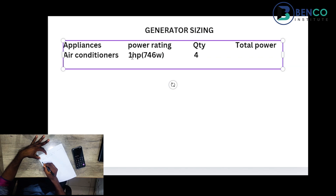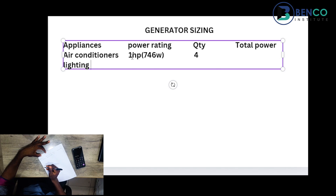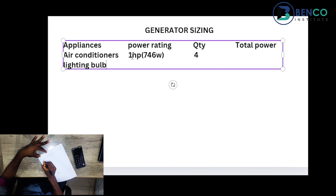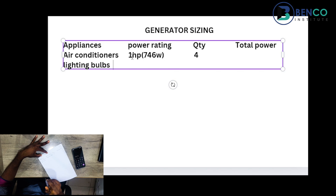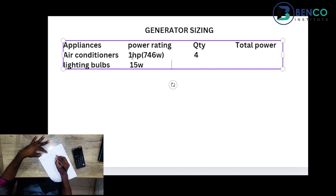Our next item is lighting points. Everyone should know the best light bulbs to get are energy-saving light bulbs. Let's go with light bulbs — about three per room at 15 watts each. Energy-saving bulbs are ideally 15 watts max. We have four rooms, so that's four times three, which gives us 12 bulbs inside the house.